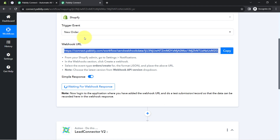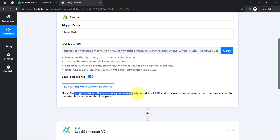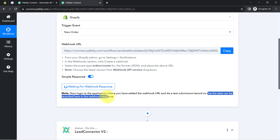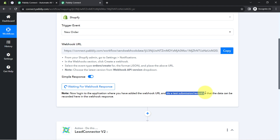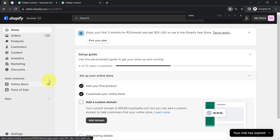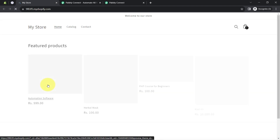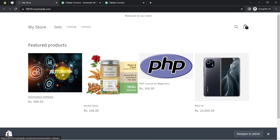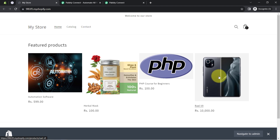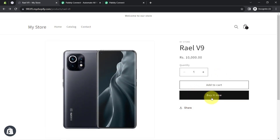Now, to test this connection, Pabbly Connect is waiting for a Webhook response. The instructions say to log in to the application where you added the Webhook URL and do a test submission so that data can be recorded in the Webhook response. A test submission here means placing a new order in Shopify. I will open my online store and place a dummy order with some dummy details. You can see several products — I will buy this smartphone and click on 'Buy It Now.'